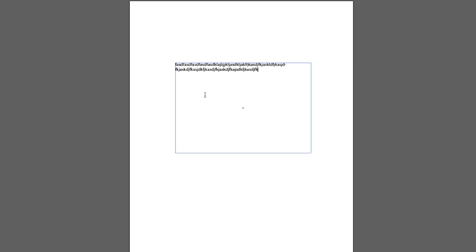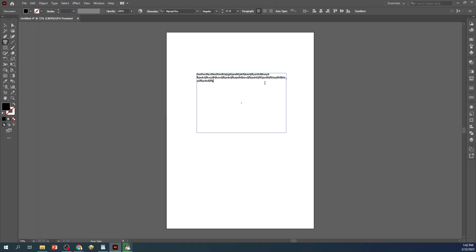You'll notice that the text will automatically adjust to fit within the boundaries of the shape. To further customize your text, you can use the character and paragraph panels to adjust the font, size, color, and alignment of your text.